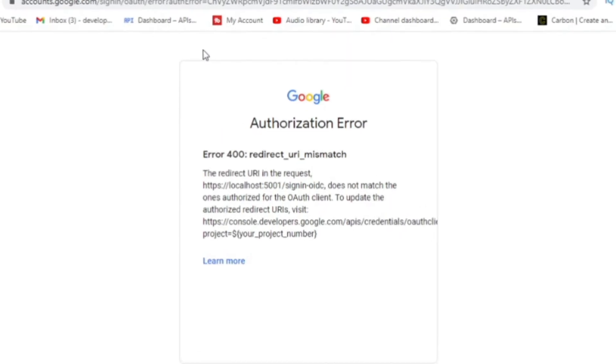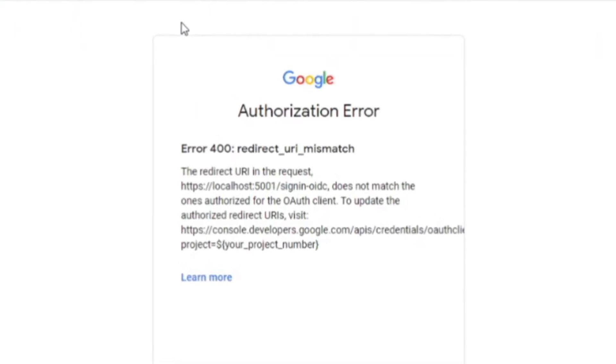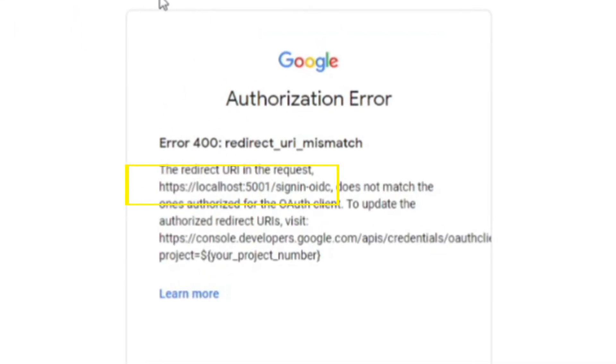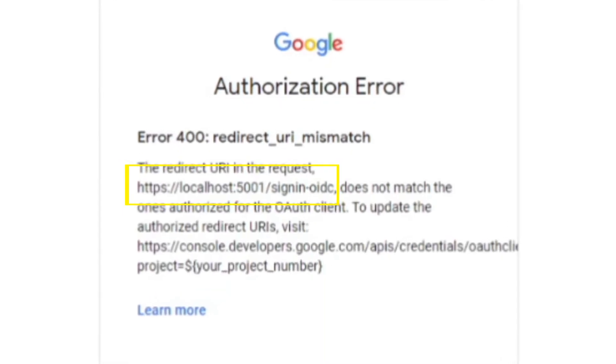The key point with this error message is that it actually states that there's an issue with the redirect URI and it tells you what the URI is and supplies you with a link to Google Developer Console where you can go and fix it.